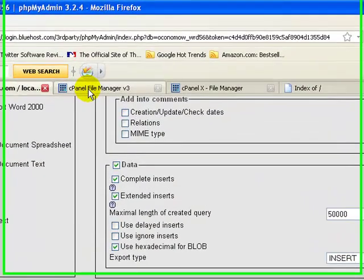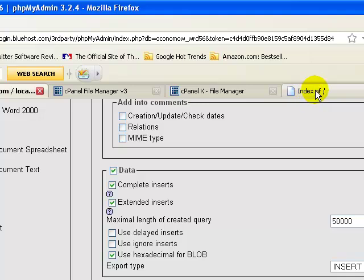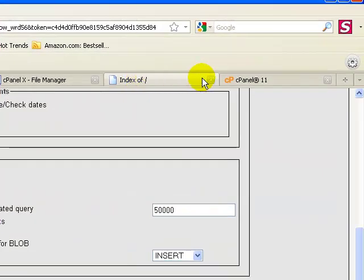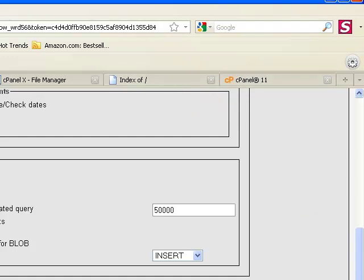The next step is to log into the new cPanel of the hosting account that you're transferring the site to, which in this case is a HostGator account. I'm going to pause this and go ahead and log in.